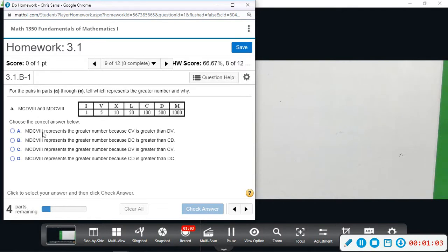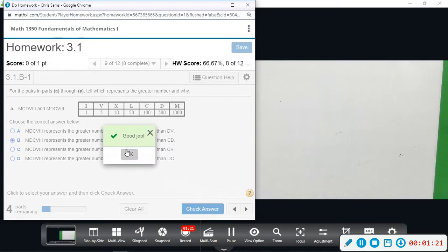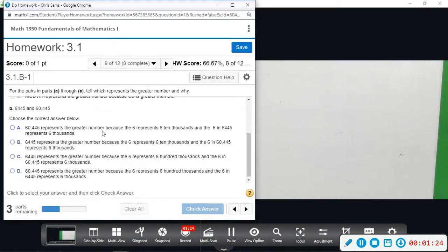DC represents the greater value — DC is greater than CD. In our base ten counting system we can tell: sixty thousand is bigger than six thousand. This is the bigger number because six represents the ten-thousands place in one number and only the thousands place in the other.